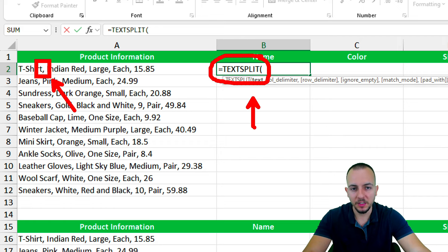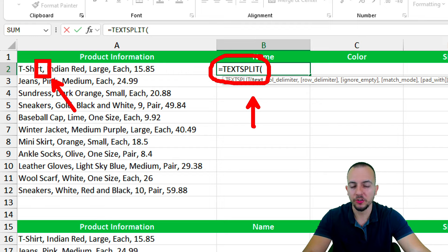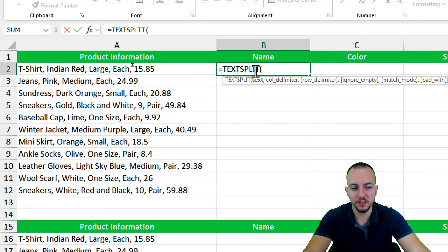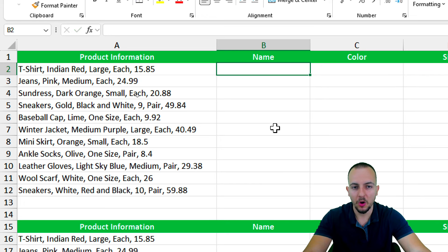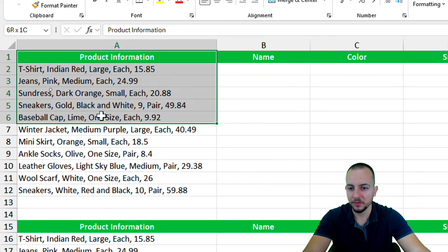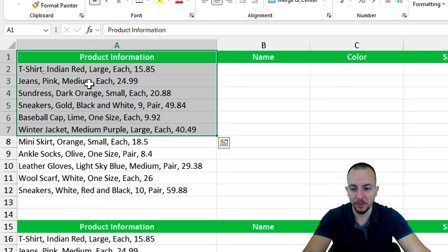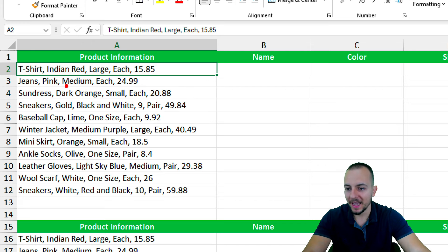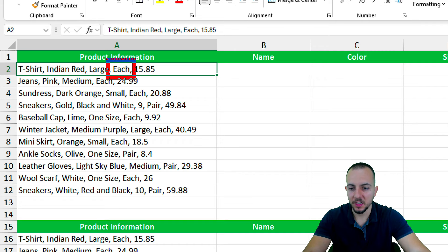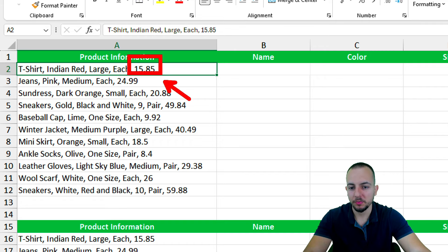However, this function has a problem, and I'm going to show you here. Anyhow, let's start first and understand how we can use the TextSplit function on a daily basis. As you can see, I have a dataset with product information where I have the name, the color, the size, the unit of measure, and also the price.